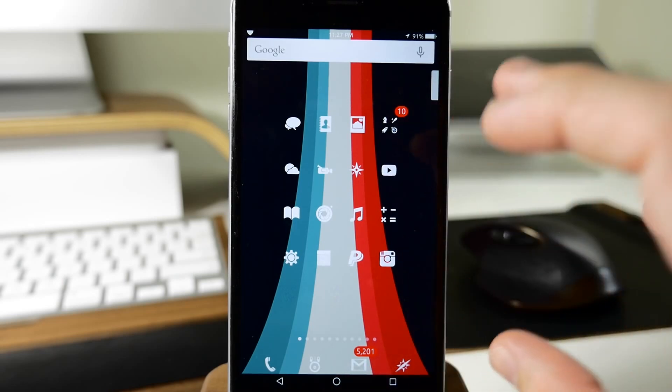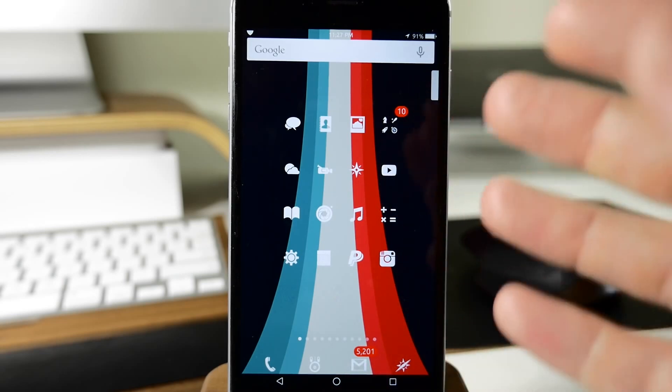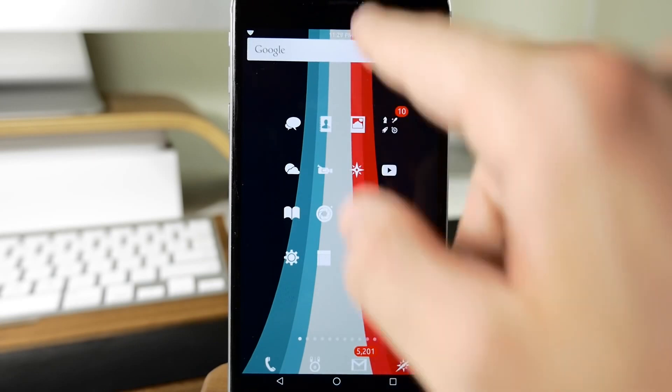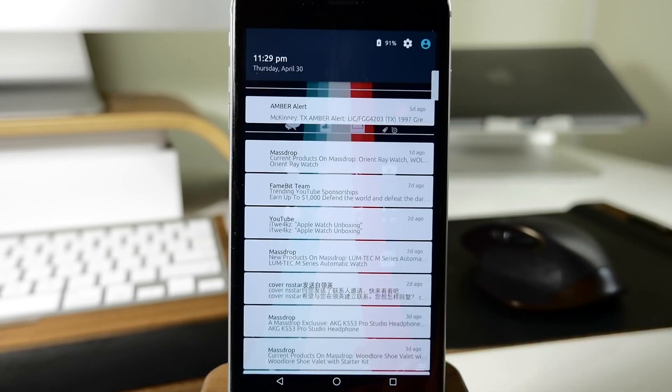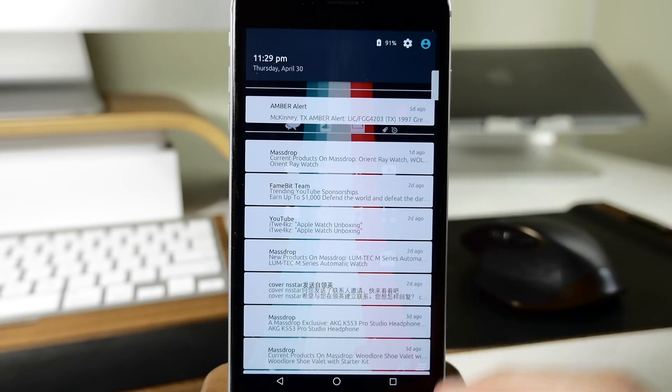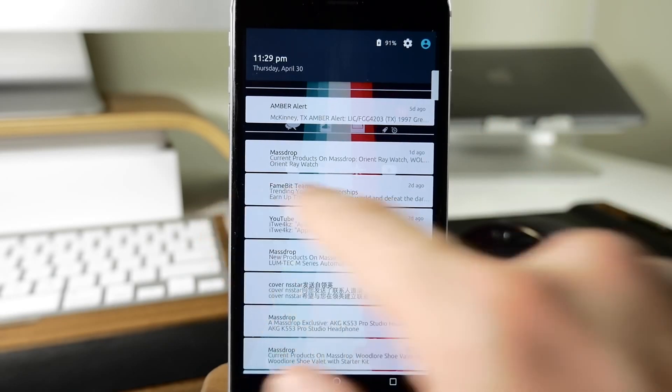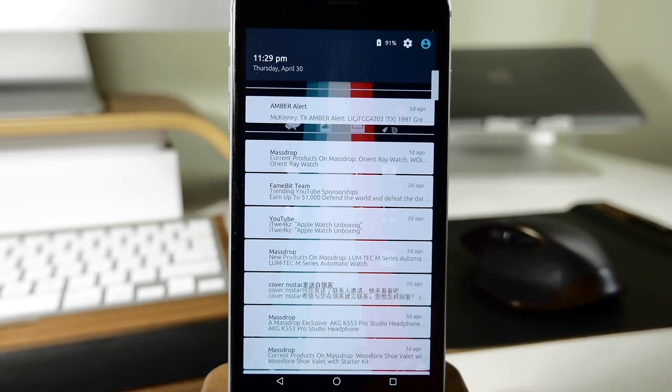The next thing I want to talk about is the alternate notification center. You can see right here if I pull that down, there's actually quite a few things you can change in this, including the opacity as well as the separators right here that I've included.